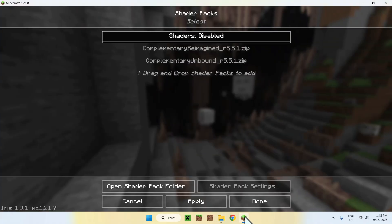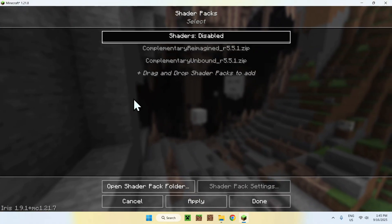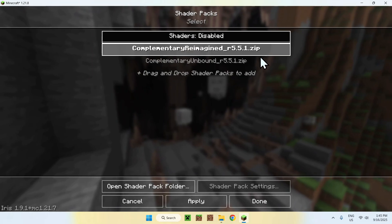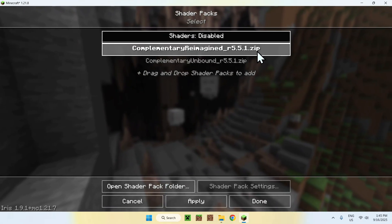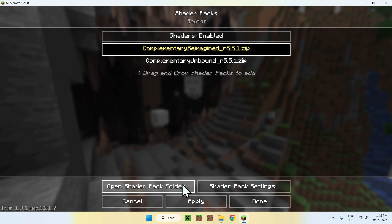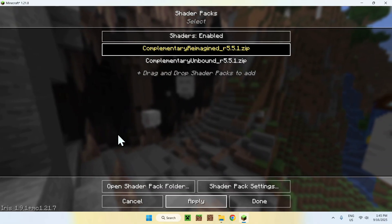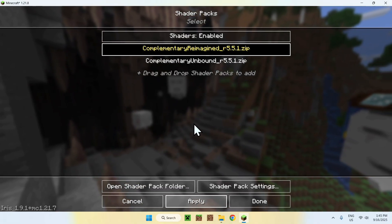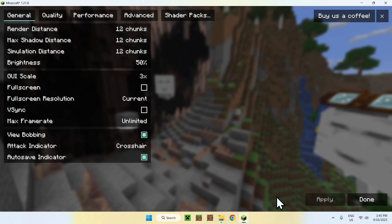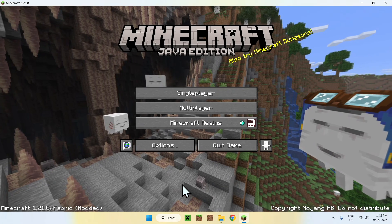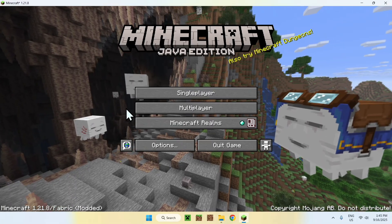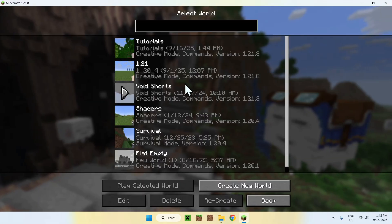Go back to the Minecraft instance and you will notice that you have one shader or both shaders. To activate them, click on either one and click Apply. Once you are back on the home screen, you can go to a single-player world, a server, or a realm — it works on all of them.